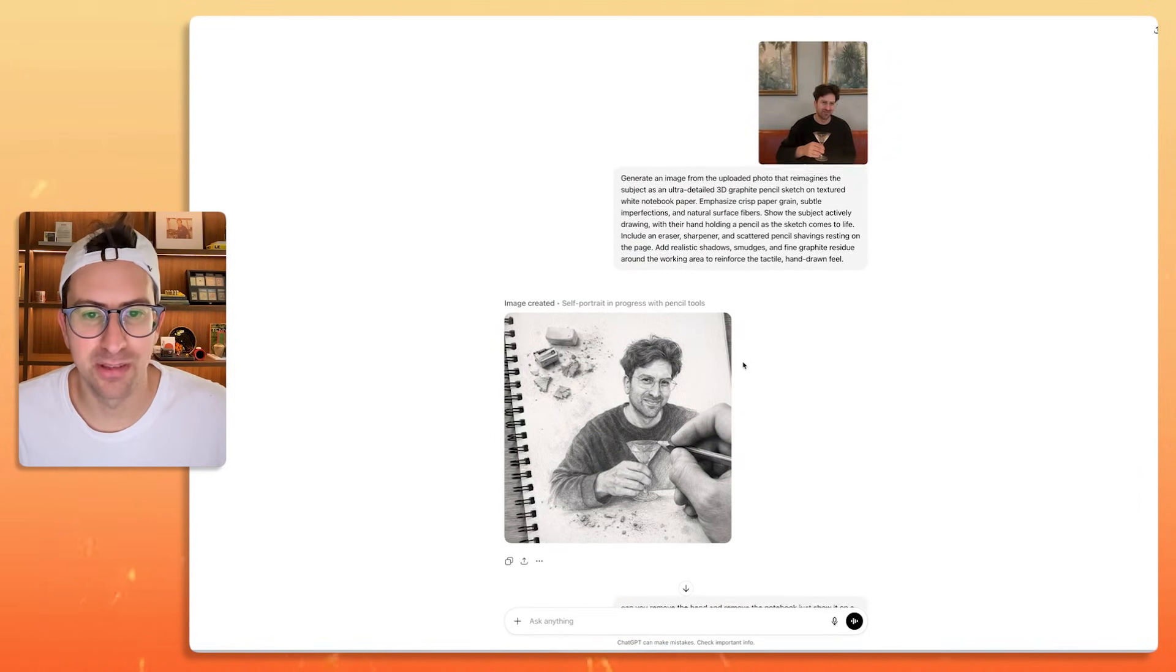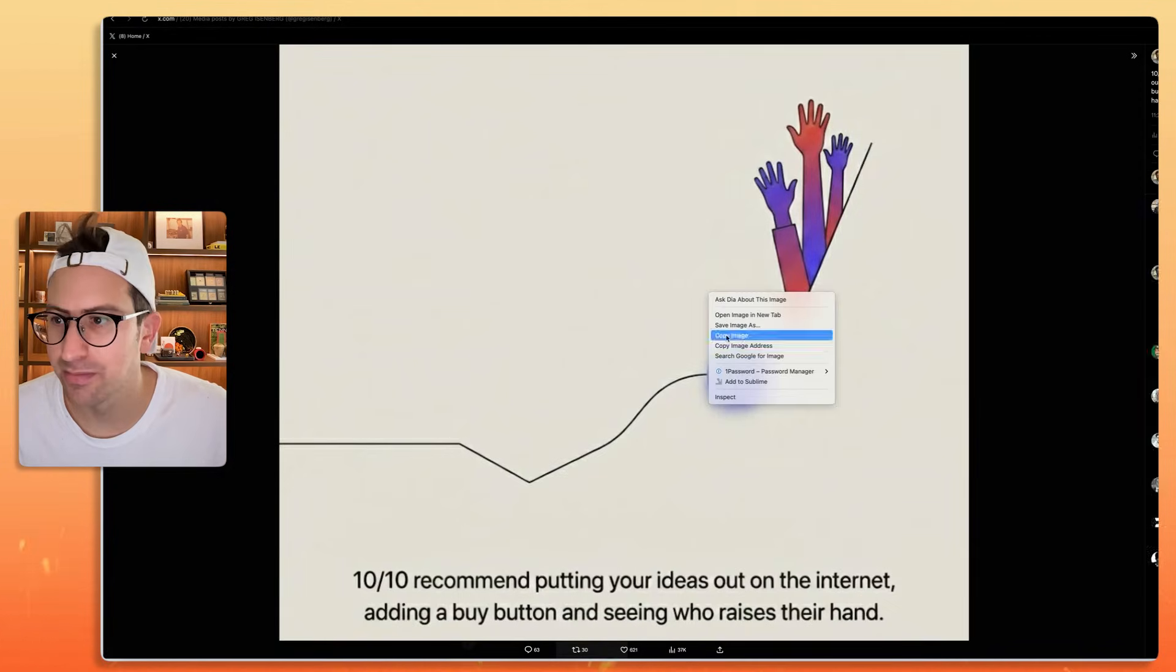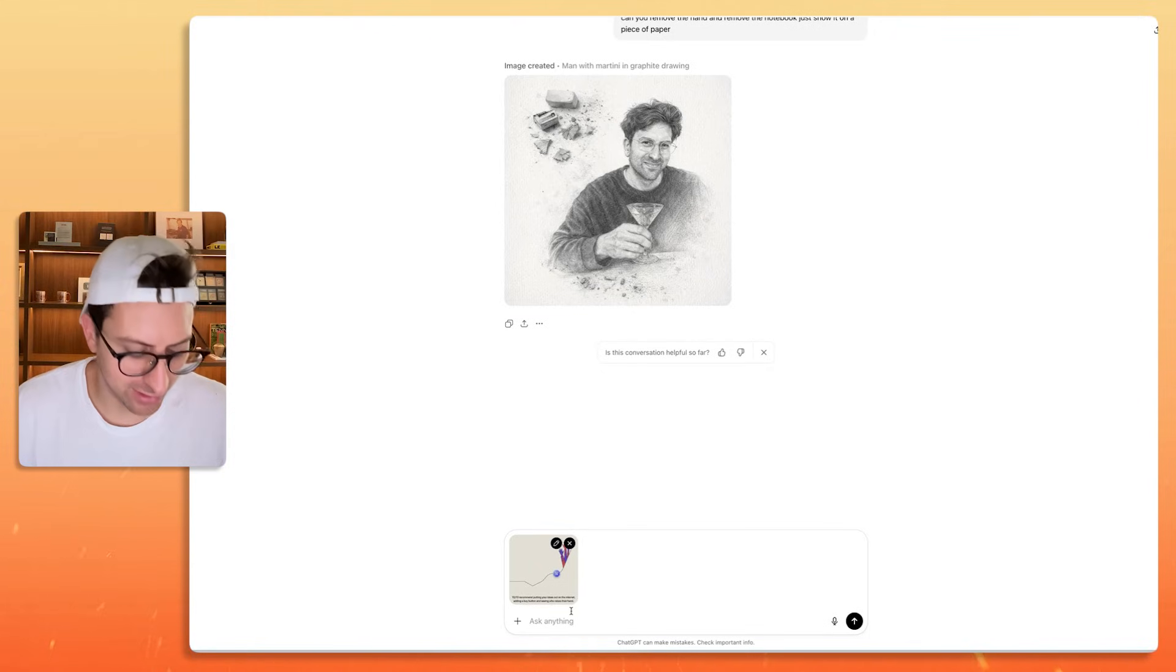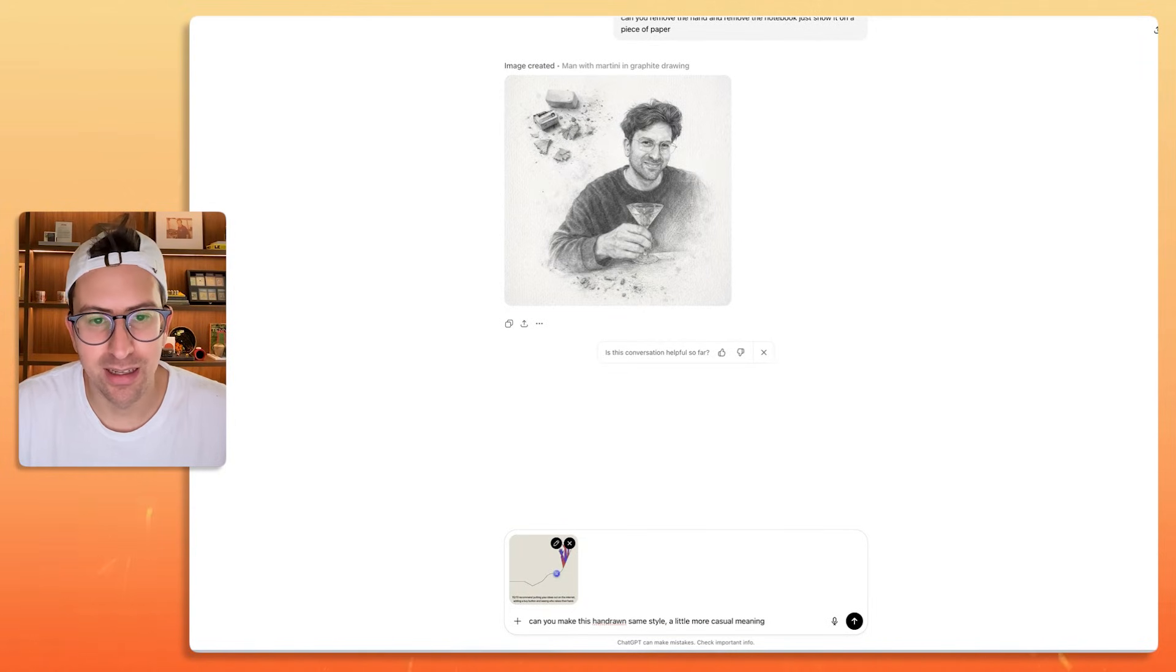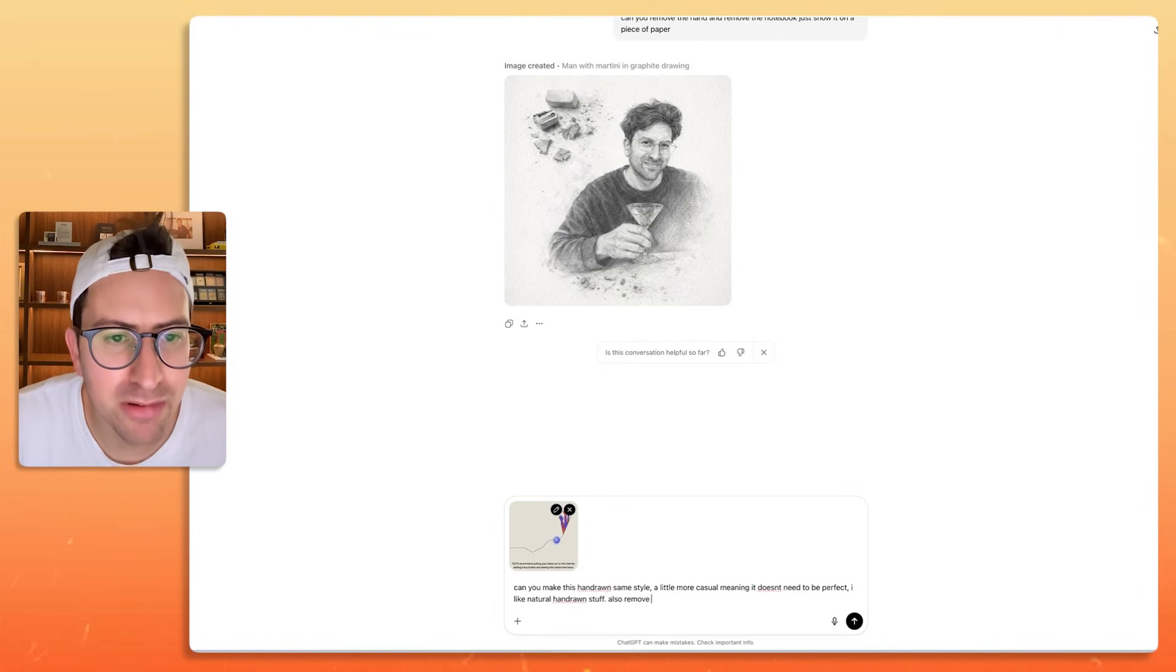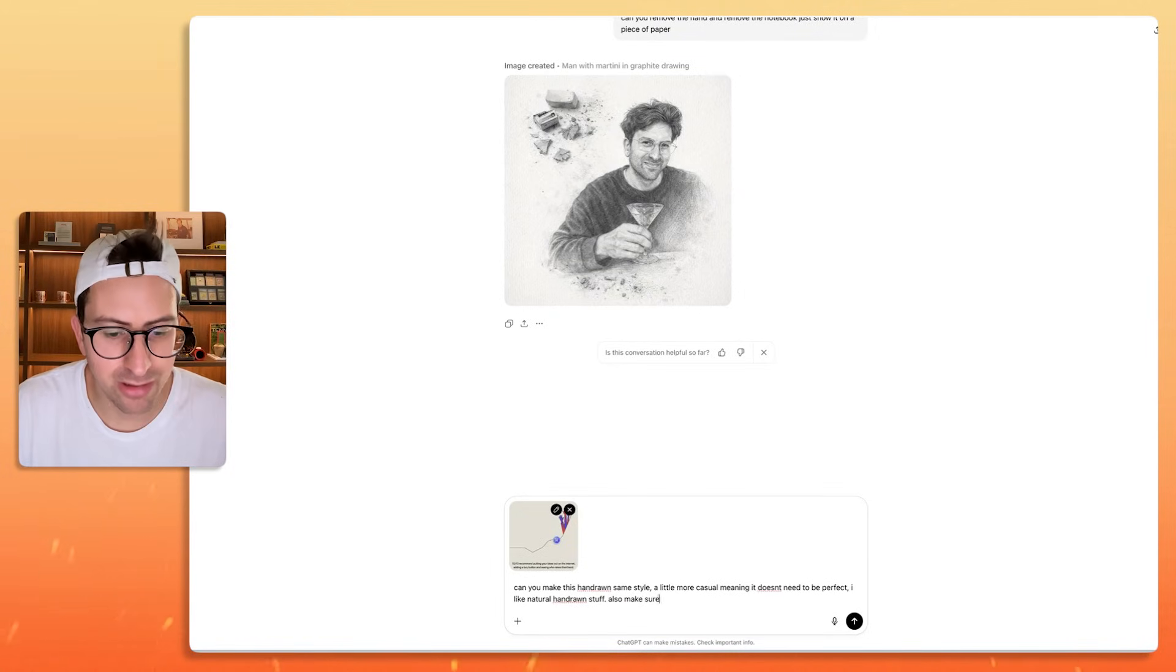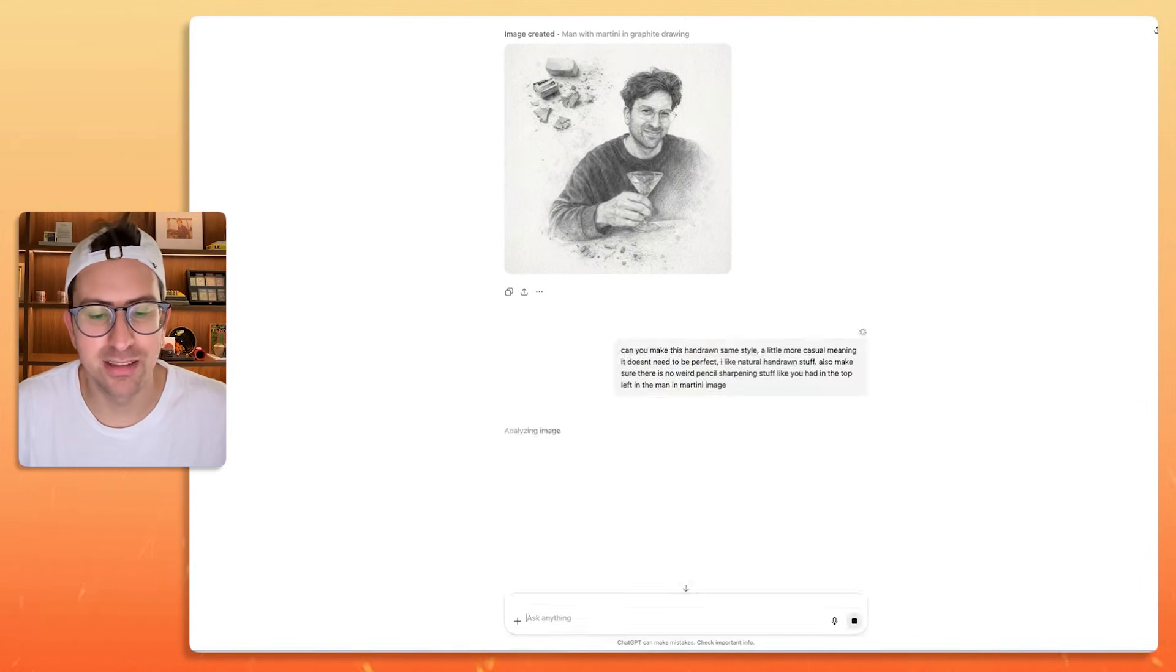Now let's go and see if this works with, I'm going to take this diagram that I posted, which only got 621 likes. Usually, if it was hand-drawn, it would have gotten 2,000. Can you make this hand-drawn, same style, a little more casual? Meaning it doesn't need to be perfect. I like natural, hand-drawn stuff. Also, make sure there is no weird pencil sharpening stuff like you had in the top left in the man-in-martini image.